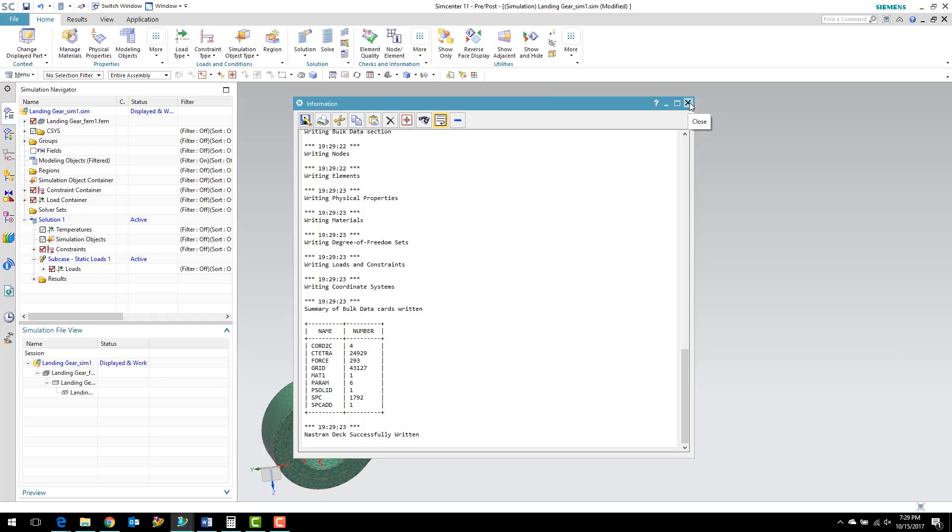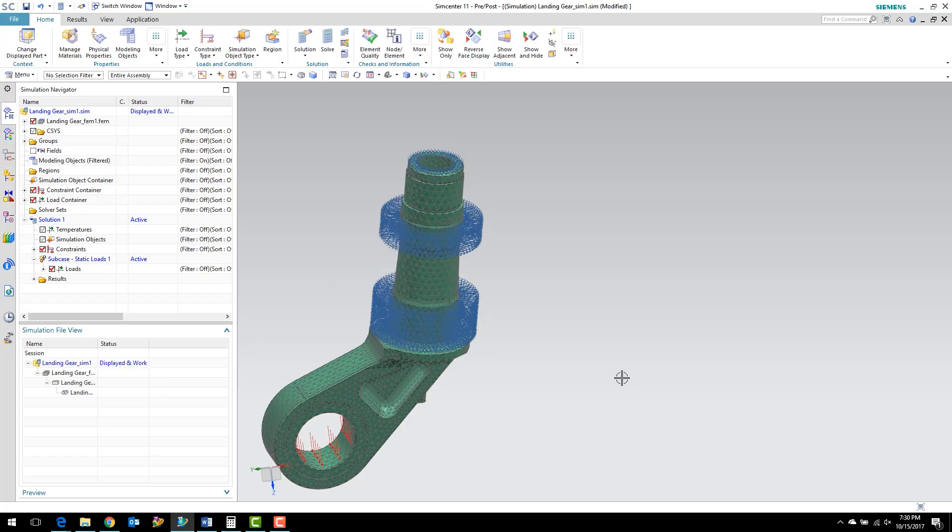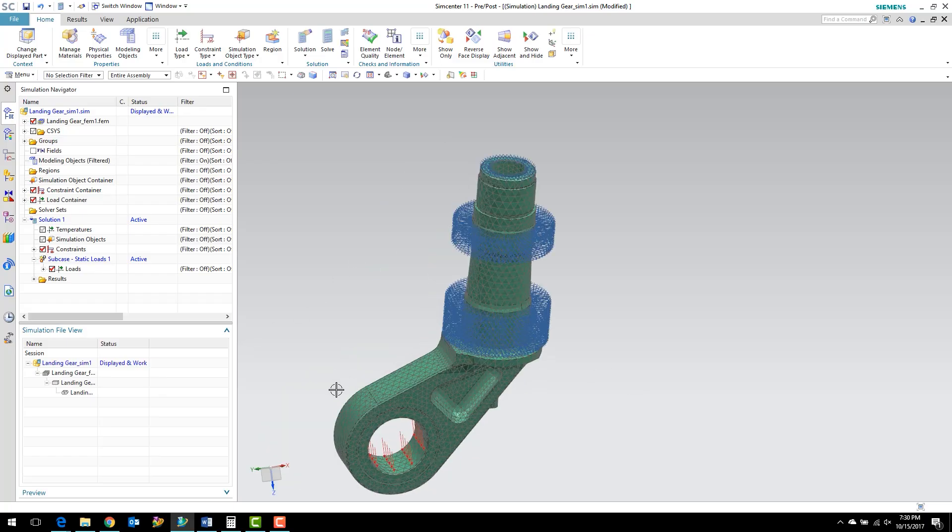This information window just gives us some information about what is happening before we kick off NX NASTRAN. We're just going to close that, and we can close this job monitor as well.